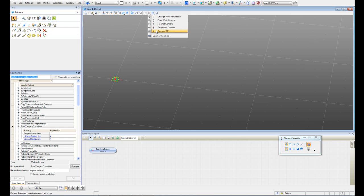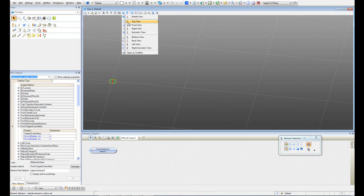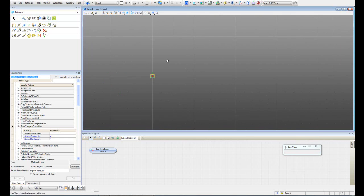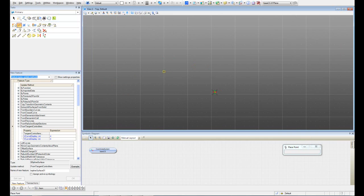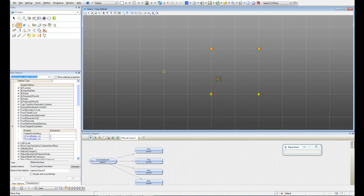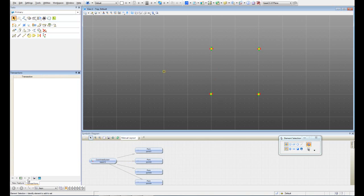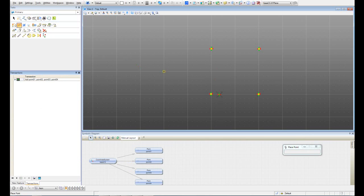I'm going to cancel my camera and go to the top view. I have to create four tangent controllers, so the first thing I'm going to do is create the origins of those tangent controllers. I'm going to place four points and save this transaction. The second thing I have to do is create two points for each one of these points to create those tangent controllers.